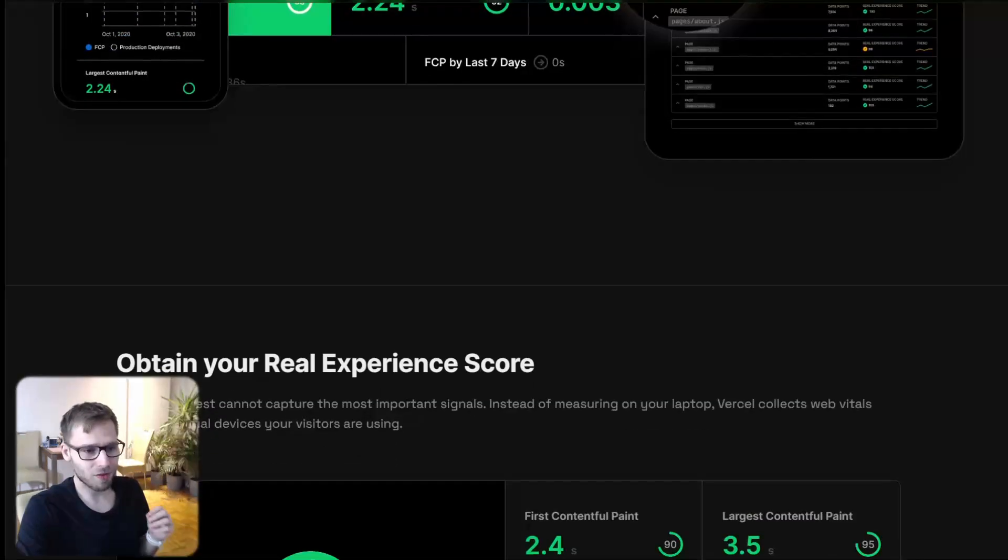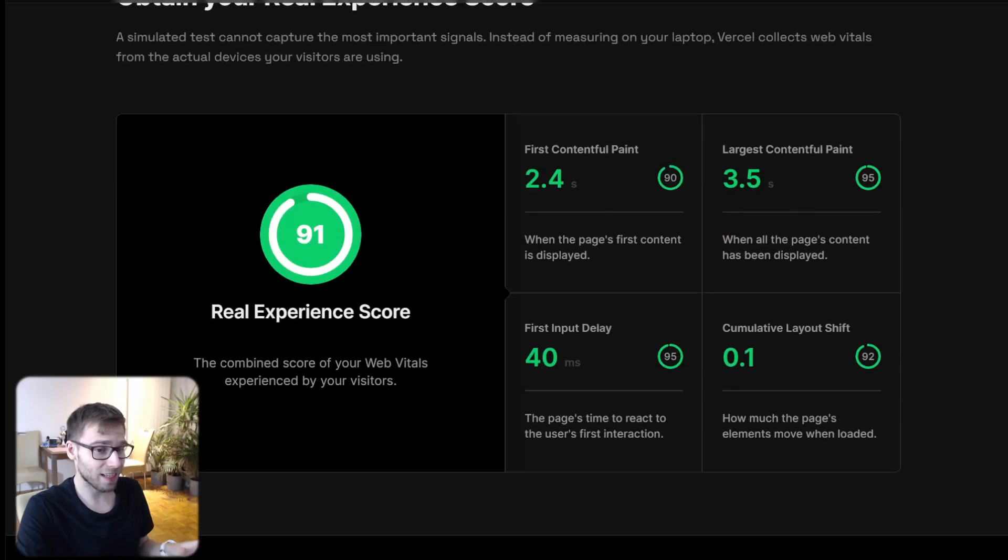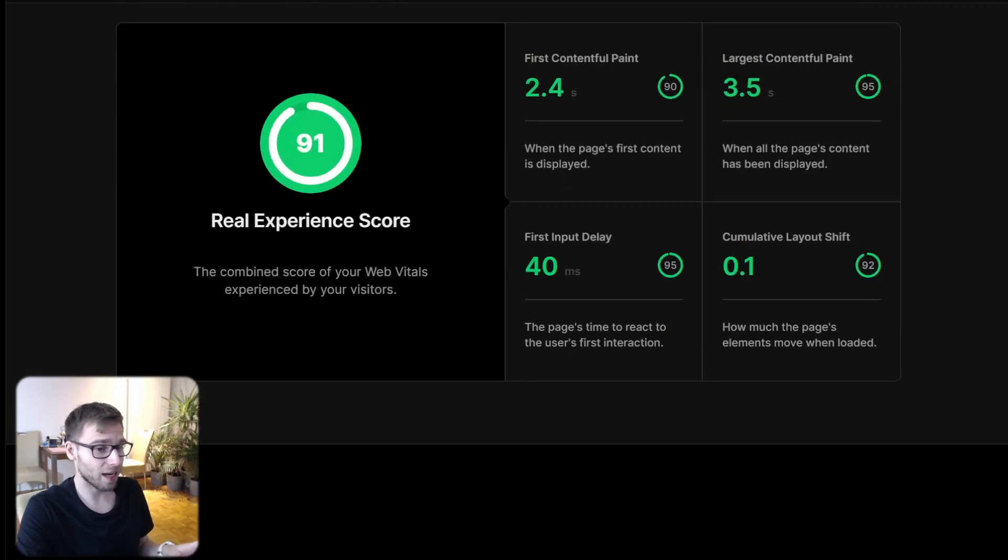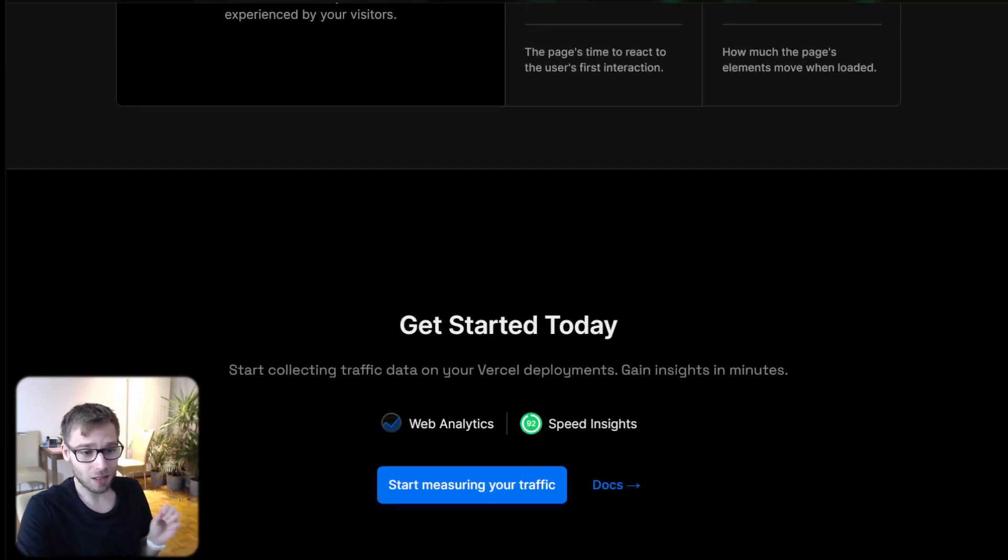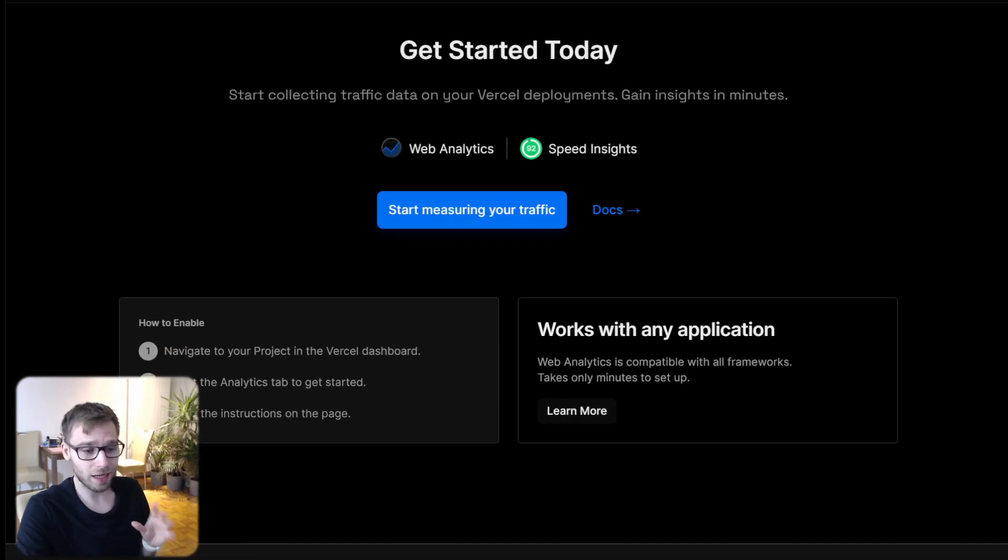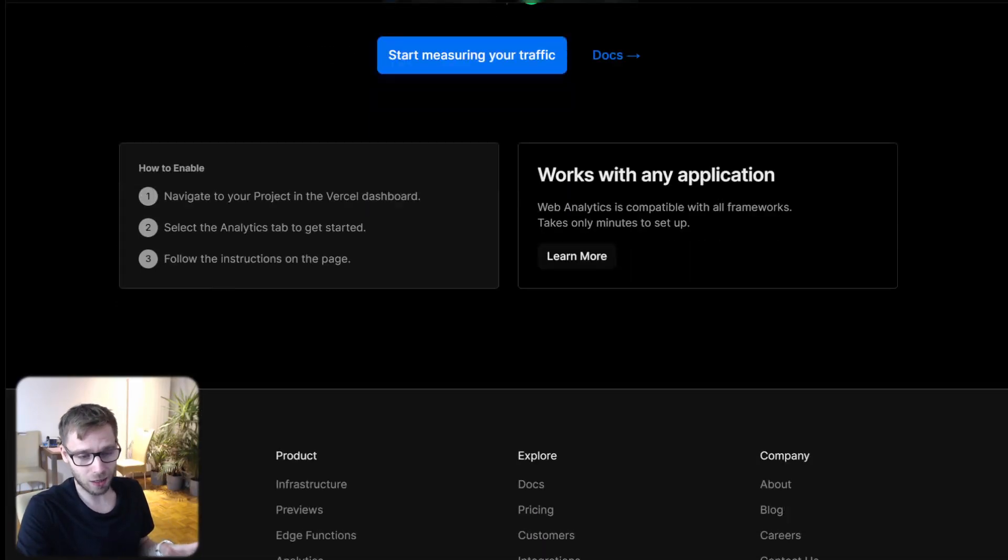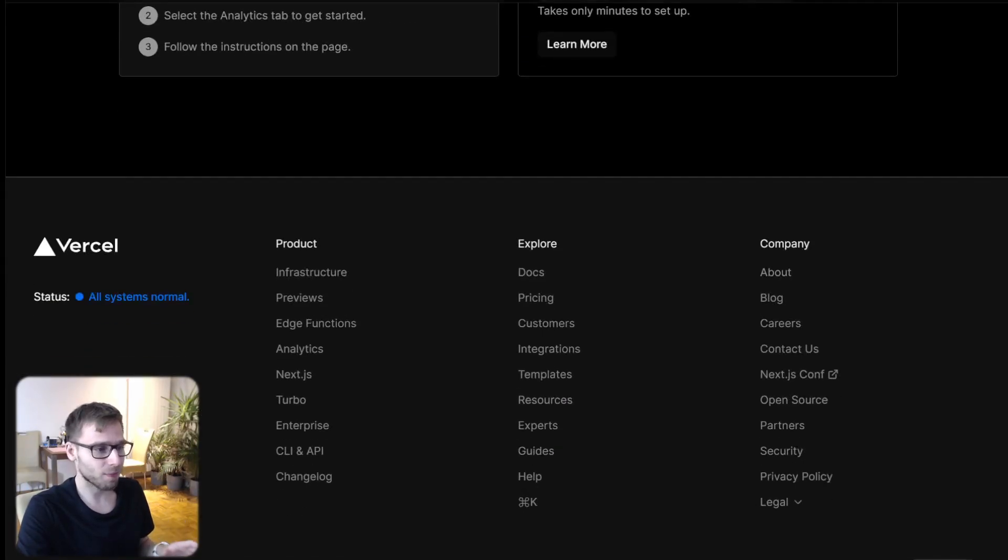The best part, Vercel's camera is super respectful. It doesn't invade anyone's privacy. It just gives you the info you need without bothering anyone. So pretty neat, right?